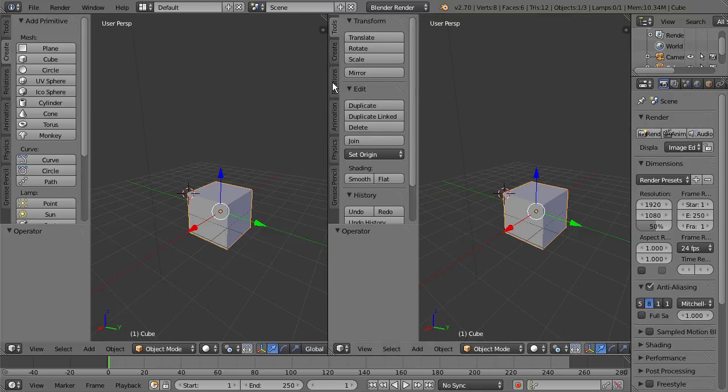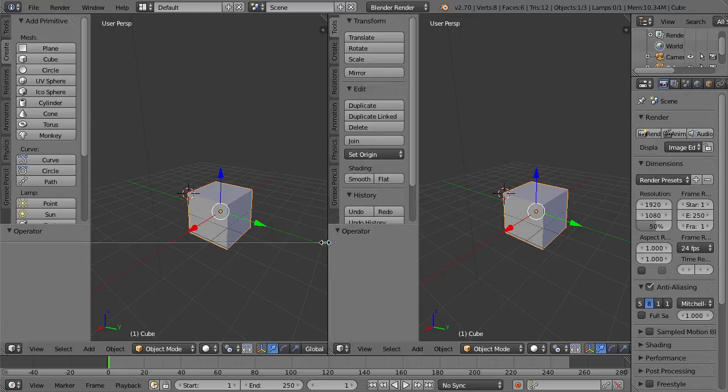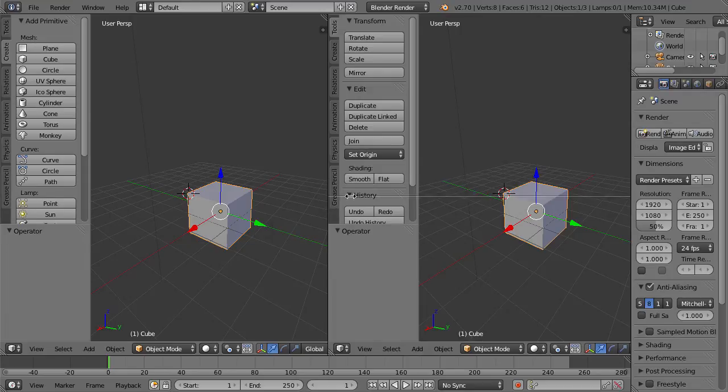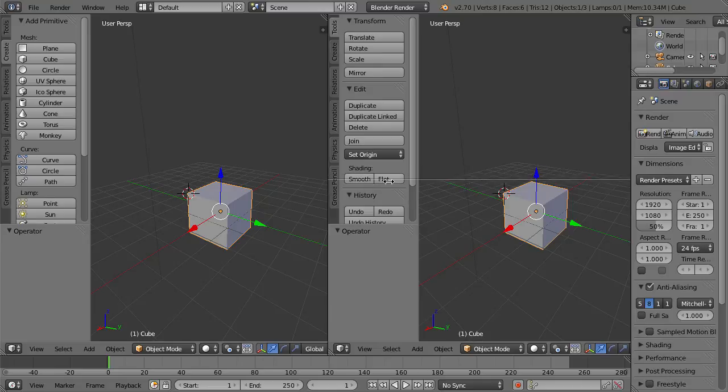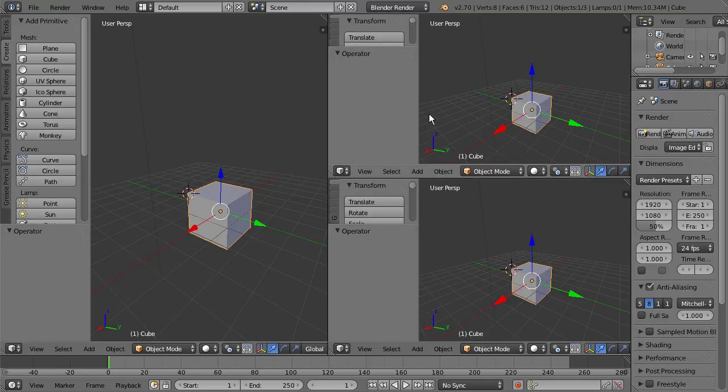And if we select this little black line here in the corner until we see the arrows, we can right-click and go to Split Area. And this will split and add another viewport wherever this split is. So we can select either side. I'm just going to drop it in right here. And now we get another viewport.